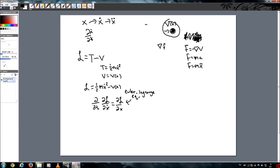Which we know from the power rule, we just multiply the exponent by the coefficient, and then subtract 1, which 2 times 1 half is 1, and then mx, and then we have the 2 minus 1 is just 1. So it's just mx dot. So we're going to keep that, mx dot.